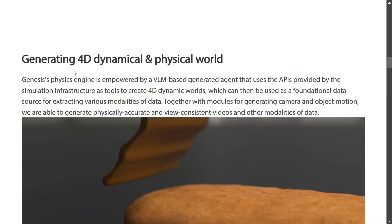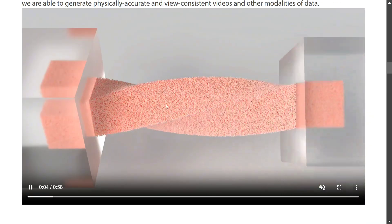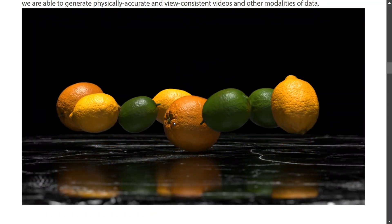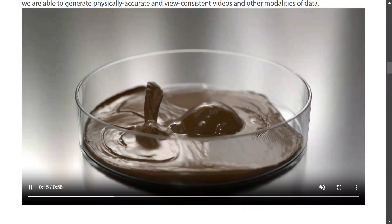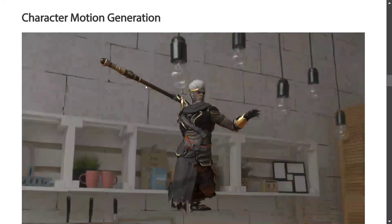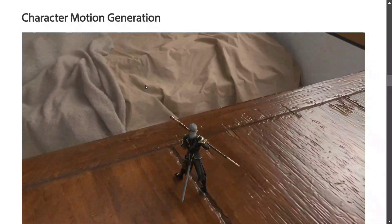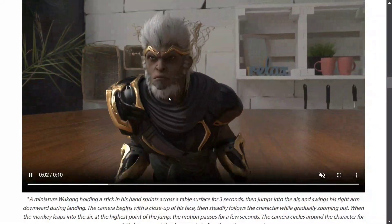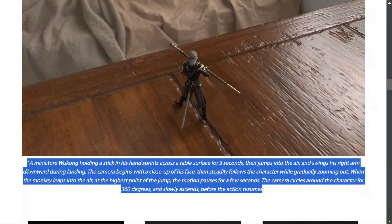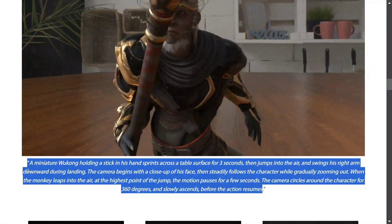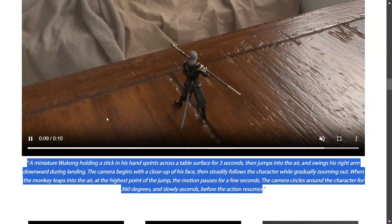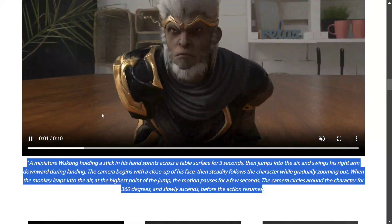As you can see, Genesis is generating 4D dynamical and physical worlds. You can see the physics here — it is breaking down a board once the tension increases, so it is physically very correct, which is a big issue with generative AI videos. For character motion generation, this is Black Myth Wukong — the character motion is quite accurate and of the highest quality. The prompt reads: 'A miniature Wukong holding a stick in his hand sprints across a table surface for three seconds, jumps into the air and swings his right arm.' Even time has been specified. If you look at the detailing in the prompt and the video generated, it's exactly the same and all physics elements look correct.